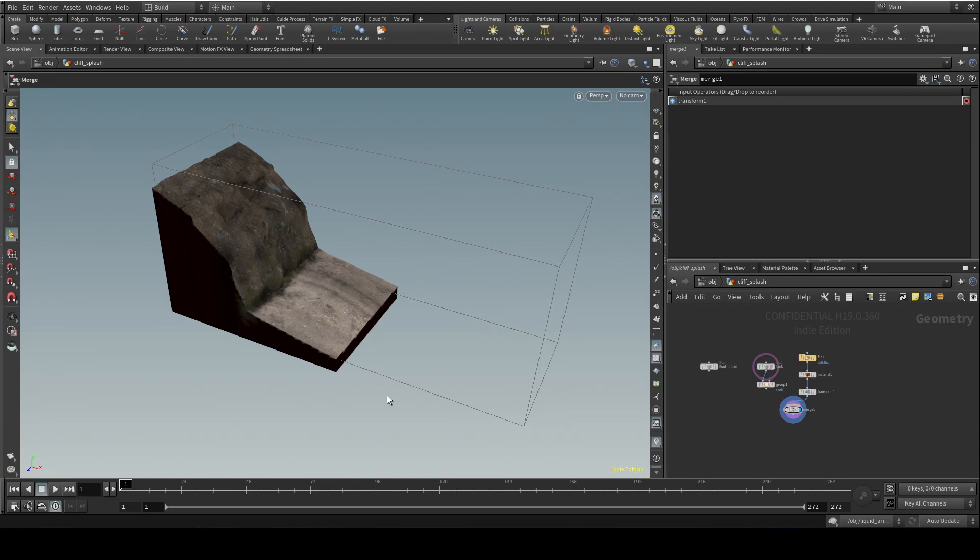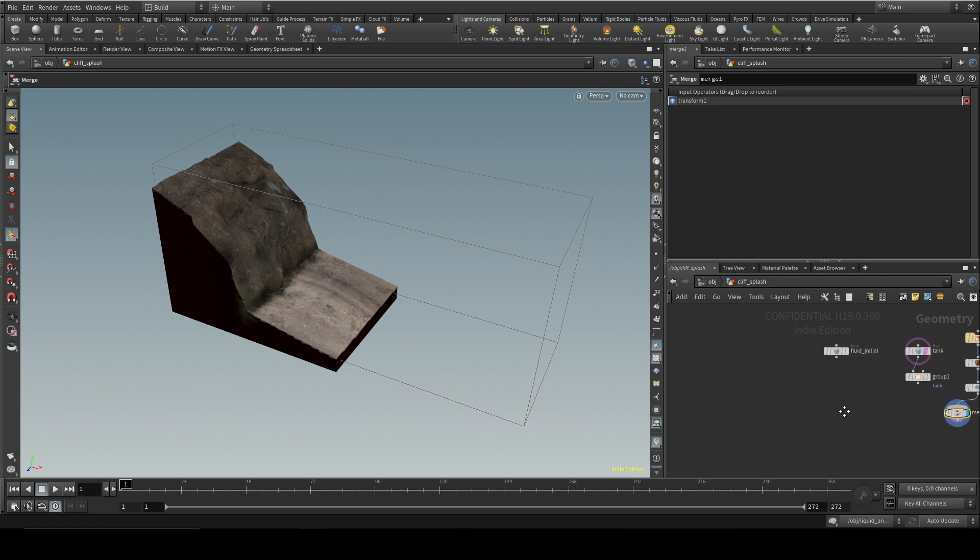Welcome to this video which is going to look at the new fluid solver that's embedded inside Vellum, one of the exciting new developments in Houdini 19. I've got here a very simple setup. I've got a tank and a sort of cliff polygonal geometry here, and I'm going to set up a basic fluid simulation.